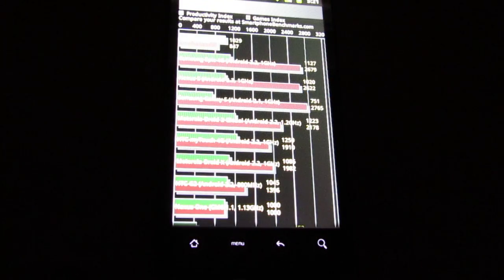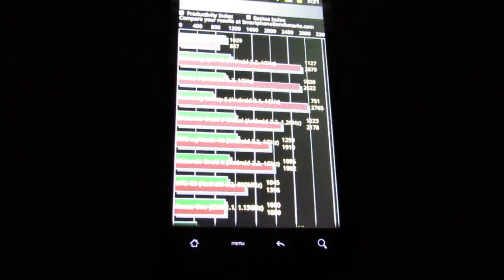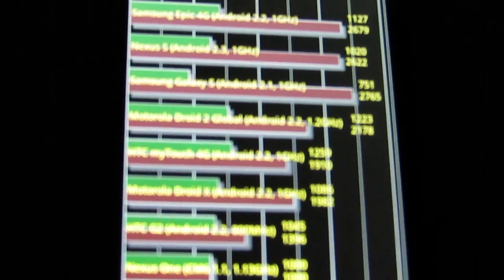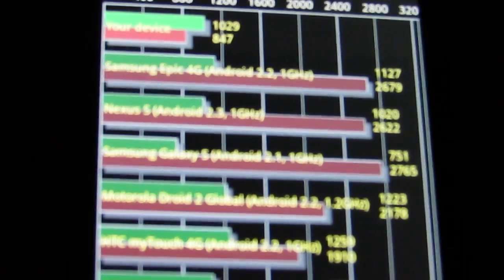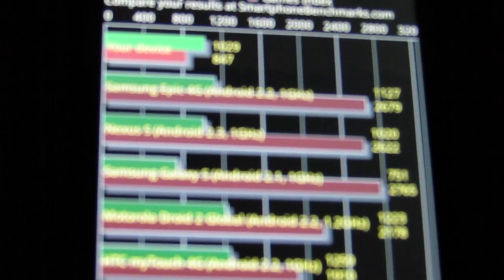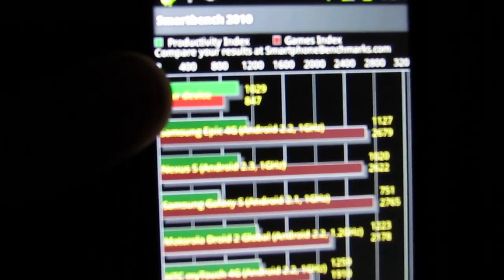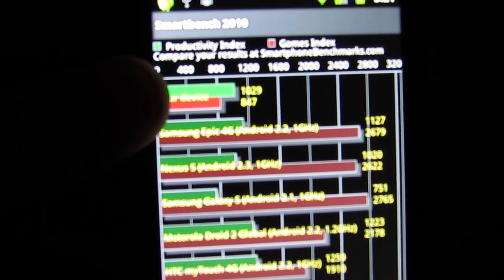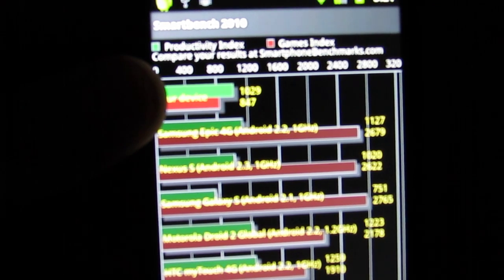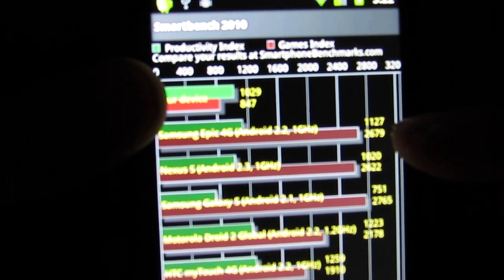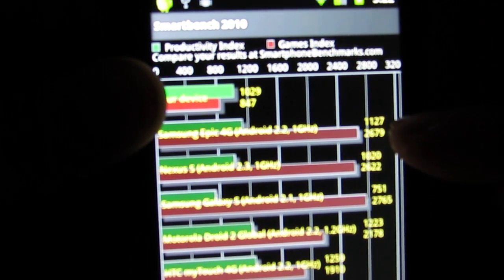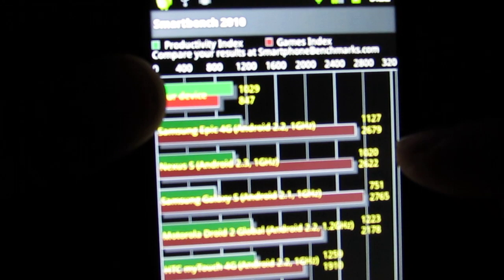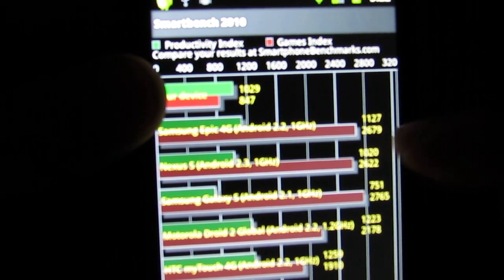The top bar here is the Evo. 1079, and as you can see the Samsung Epic down here is 1127. And then as far as gaming goes, you're looking at 847 whereas the Epic was 2679. So yeah, big difference there.